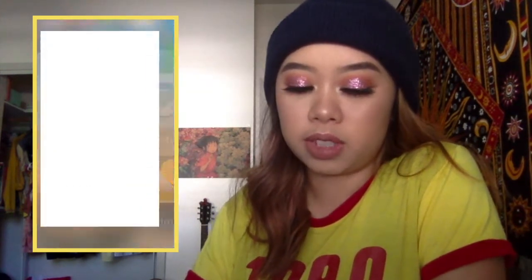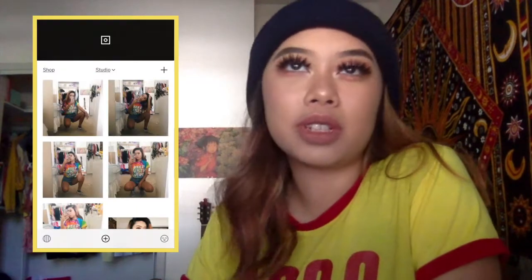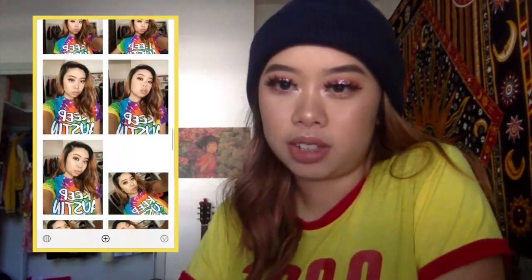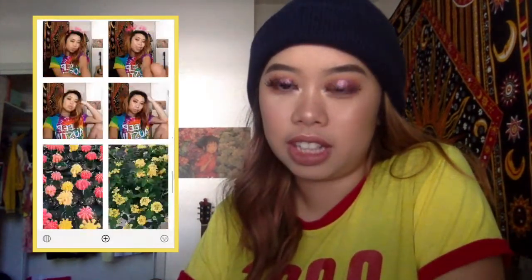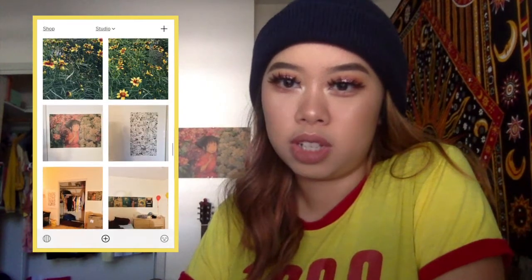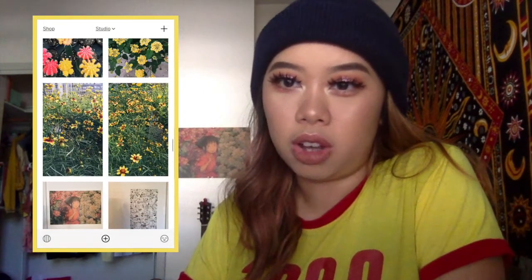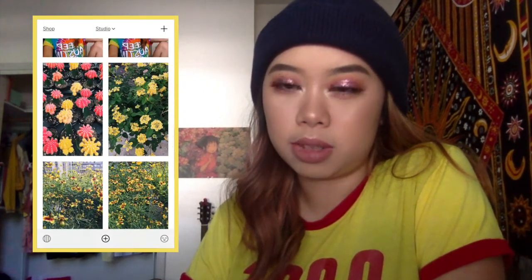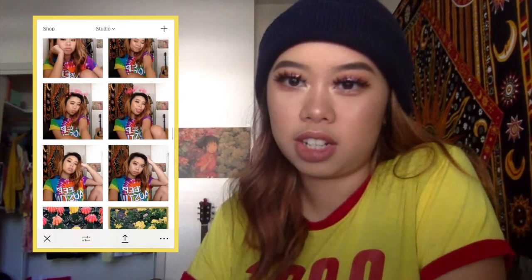I use VSCO for all of my filters. I don't like using Instagram's filters. I have one filter and I just add it to all of the pictures I put up. There's my background right there.